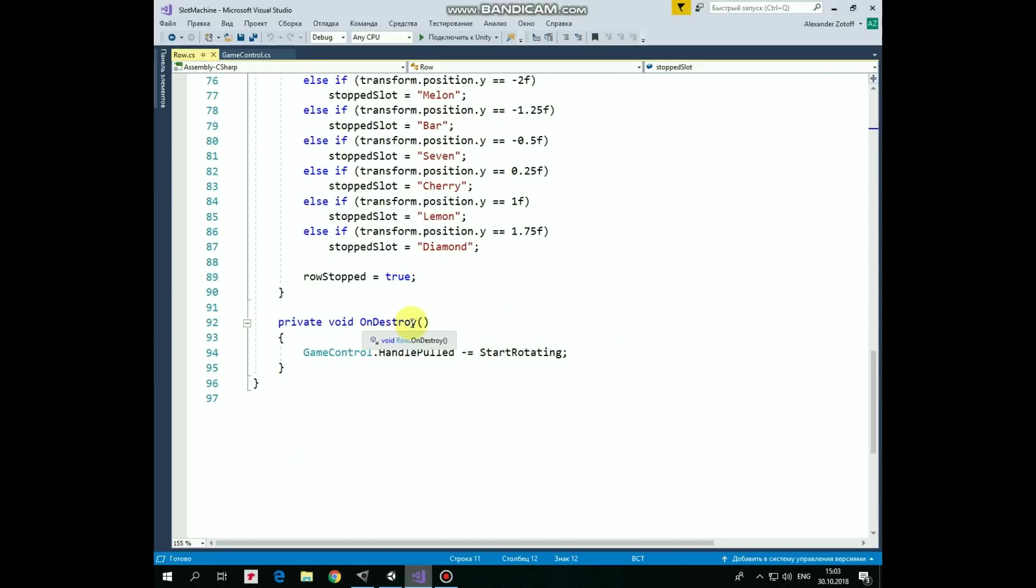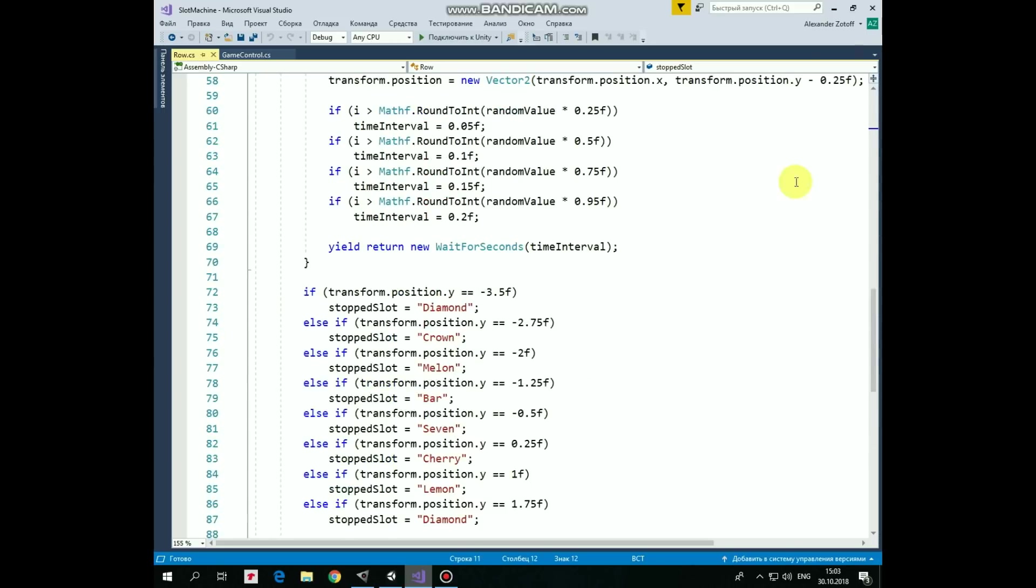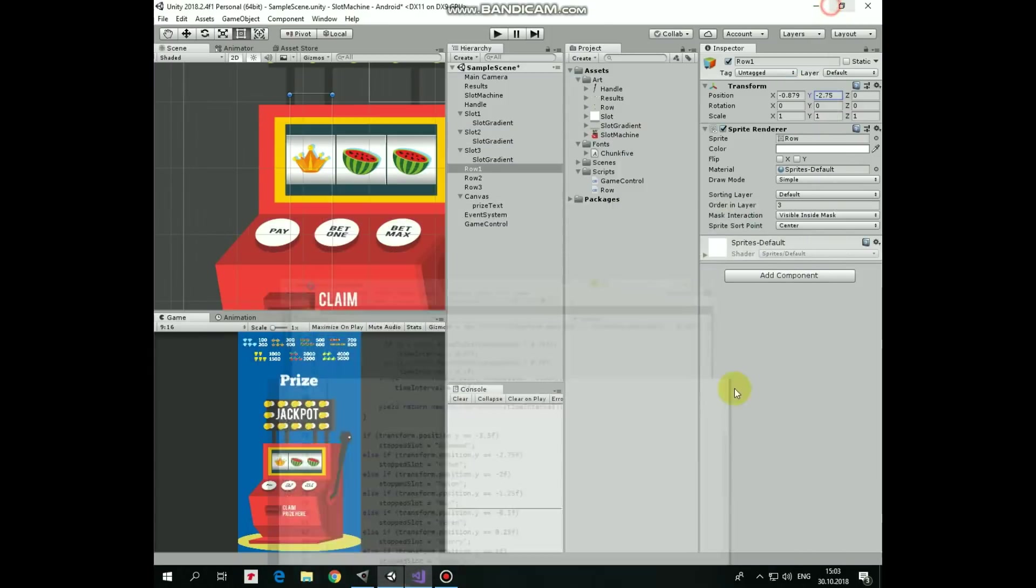If some script, the row script in our case, is subscribed to some global event to respond to it, then it should be unsubscribed from it later. In our case, we do it in onDestroy method. If we forget to unsubscribe from any event, then we can get a missing reference exception in some cases, if that game object was destroyed or a scene was reloaded. So to avoid that, we should unsubscribe from any global event. That's the script.